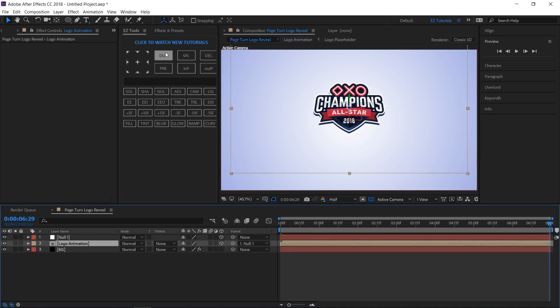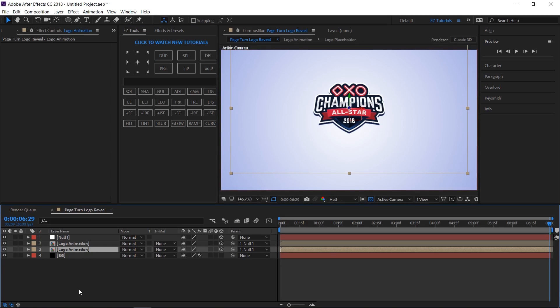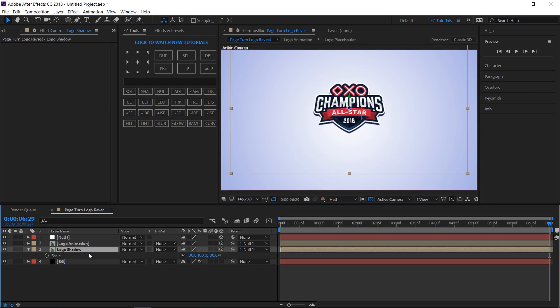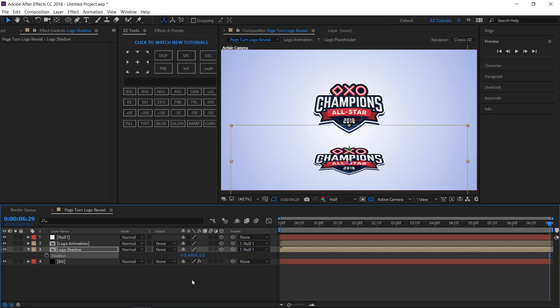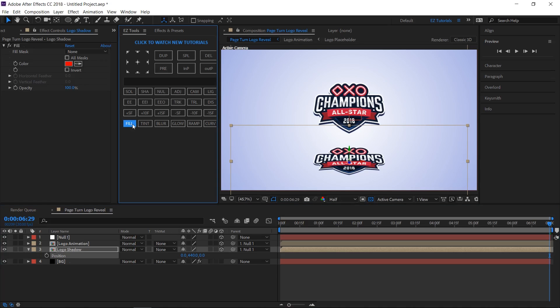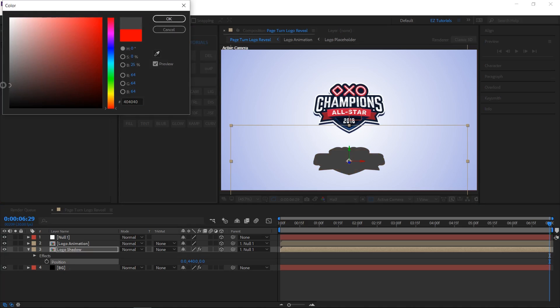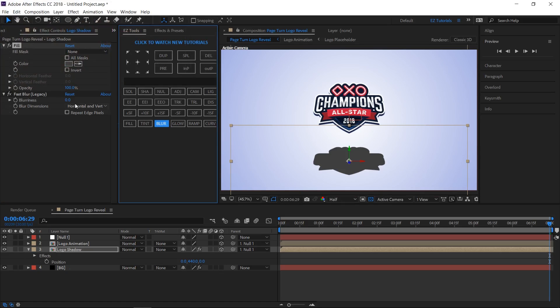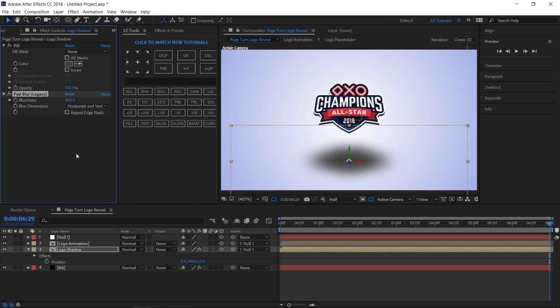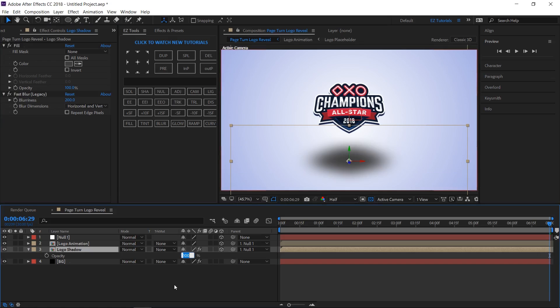Select the logo animation layer and duplicate it. Rename the bottom one logo shadow. Open its scale property. Unlink the values and change the Y value to 55%. Open the position property and change the Y value to 440. Apply the fill effect to it and change the color to a medium shade of gray. Apply the fast blur effect to it and change the blurriness to 200. Select the layer, open the opacity and change its value to 50%.